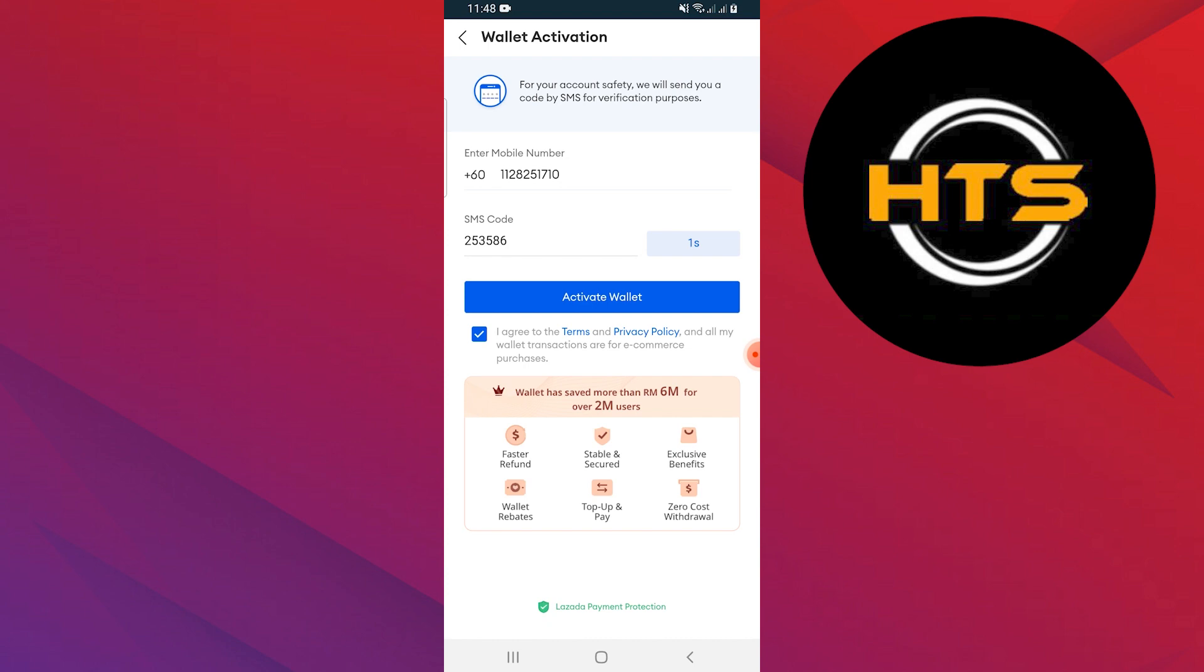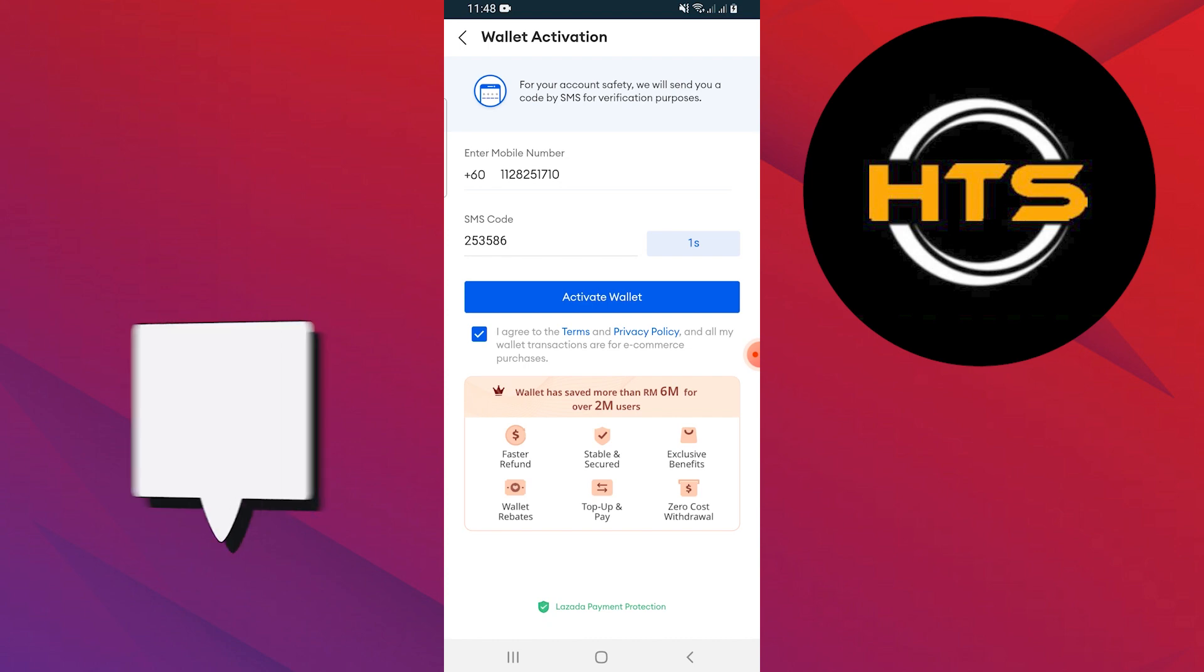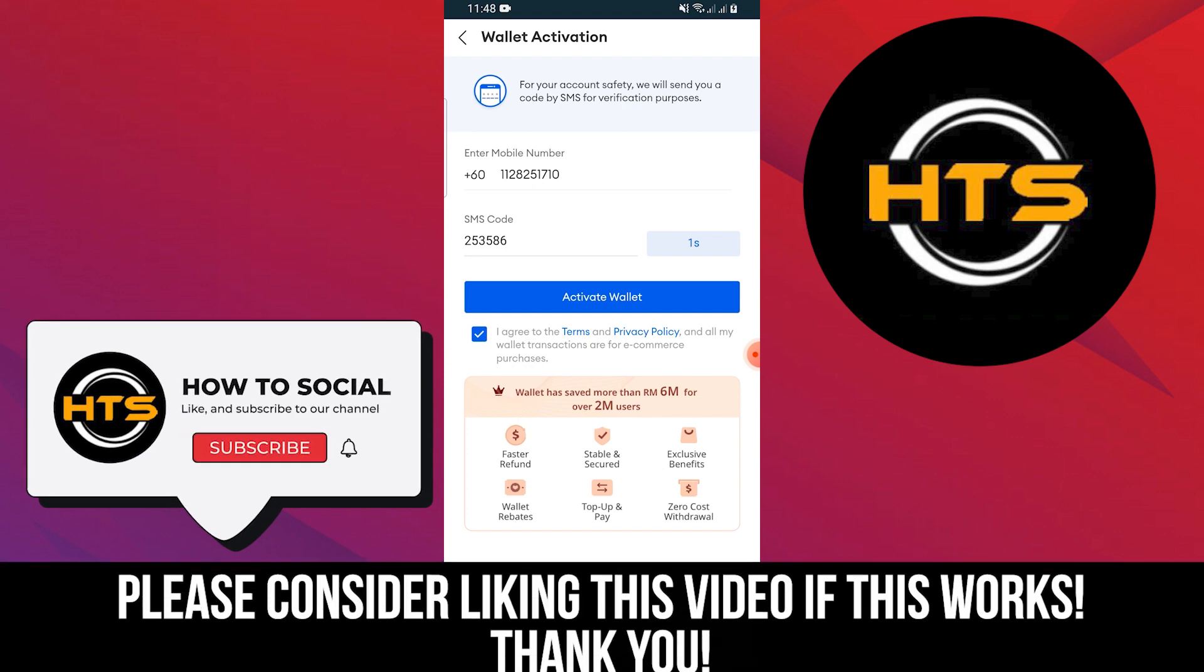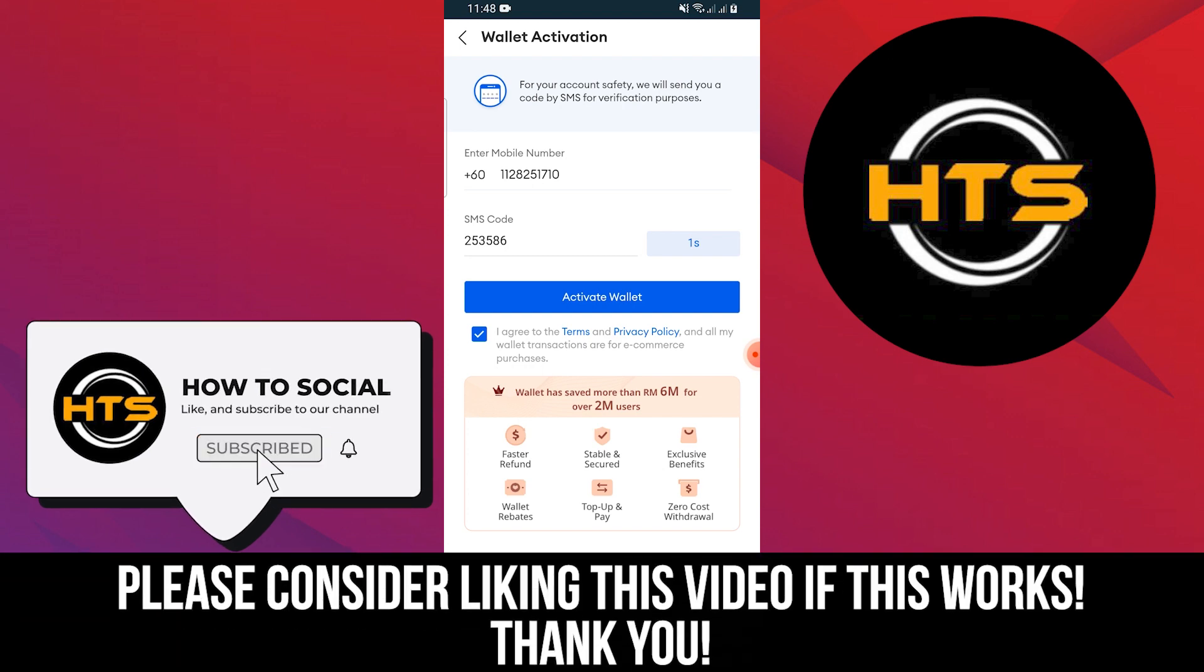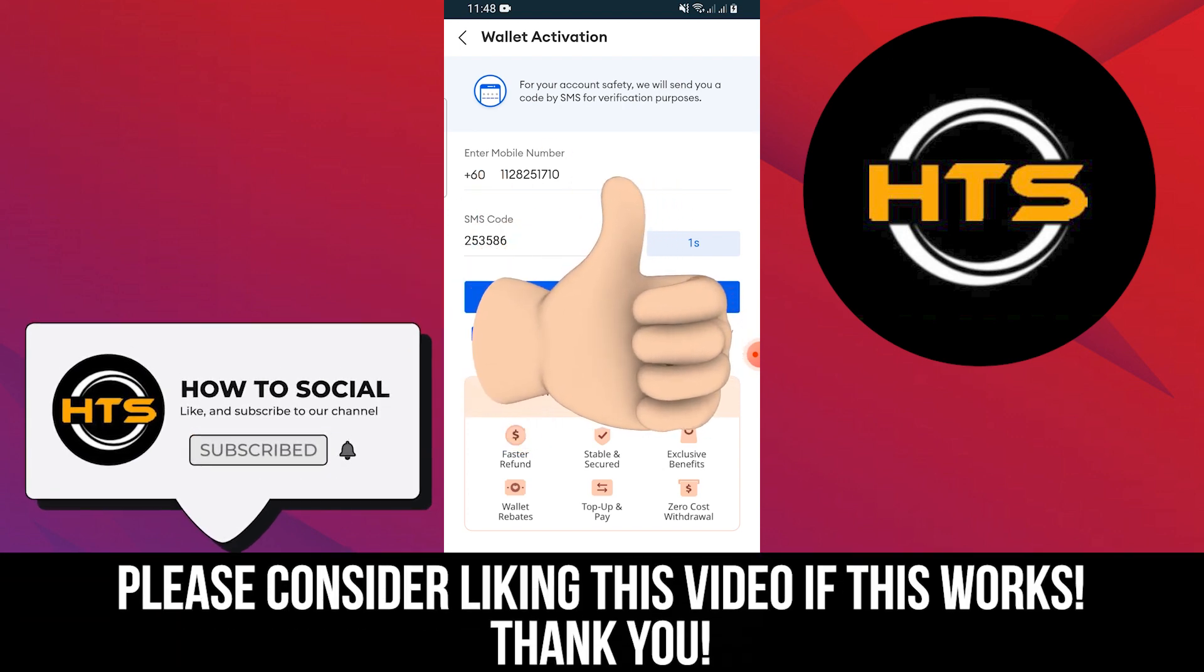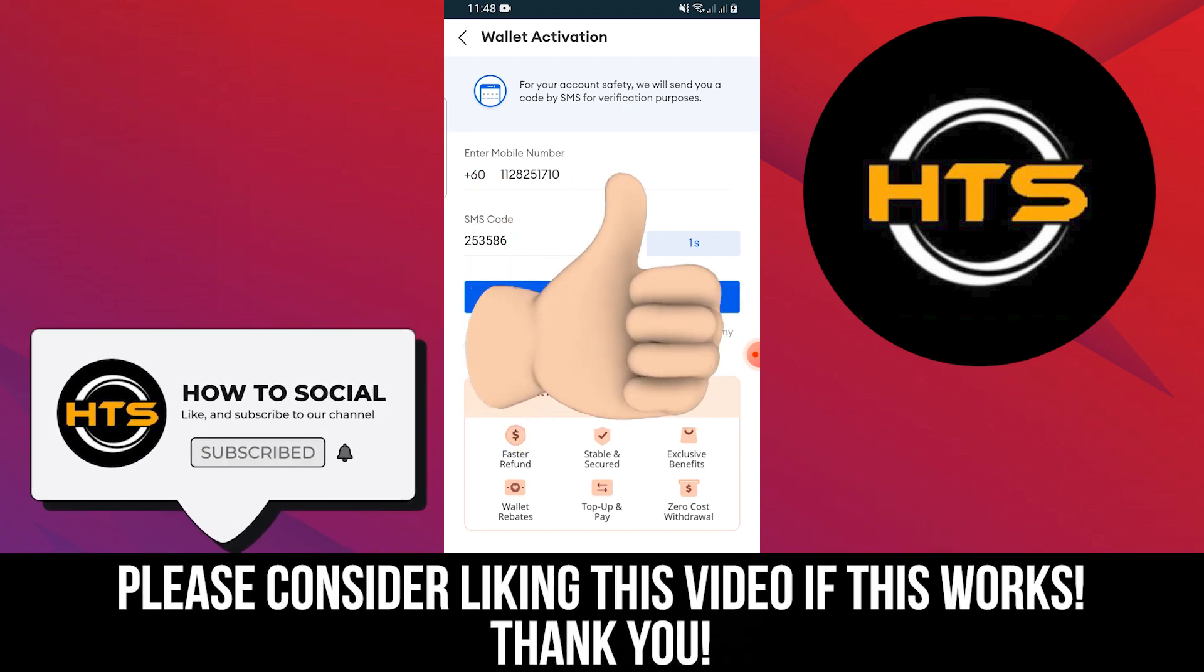Thank you guys for watching this video. Hope you got some value. Make sure to like the video and subscribe to the channel to get notified of new videos. See you in the next one.